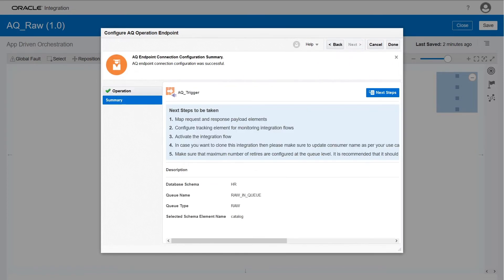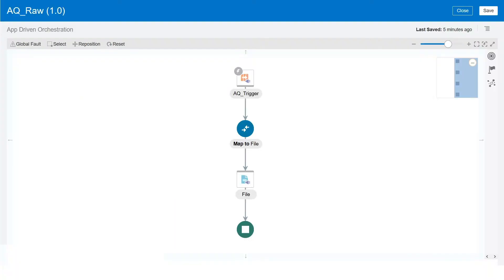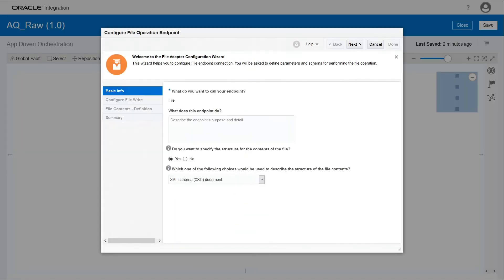Then, verify the information. Configure the file adapter as an invoke connection to write the data to a file.